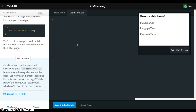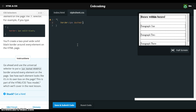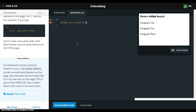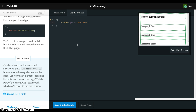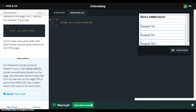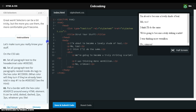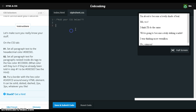So now we use the universal selector, which is the asterisk. The border is one pixel dashed #A35FCD. We'll set all paragraphs to the color #00E5E.